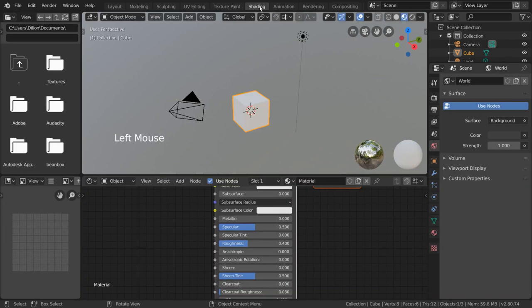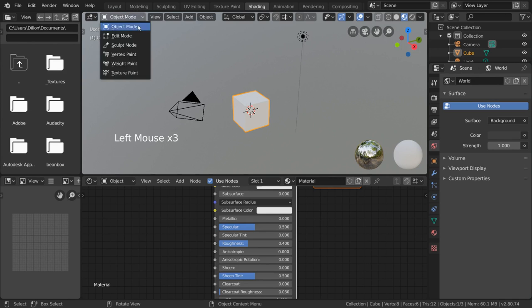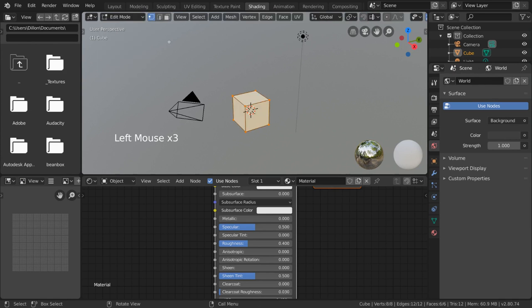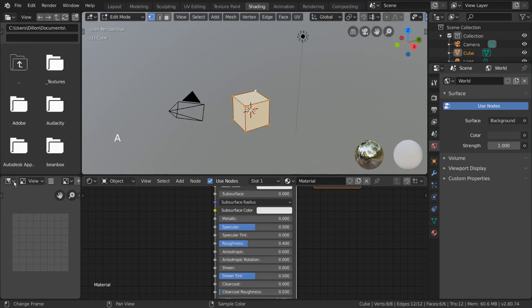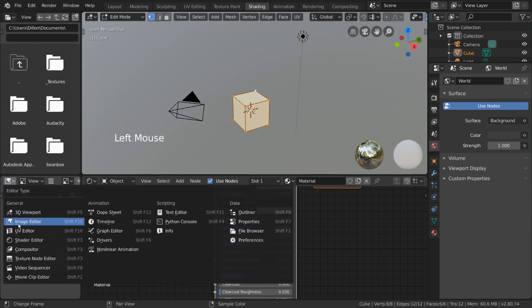Well, let's go ahead and show you. Simply select your object and go into edit mode. Select your entire mesh by pressing A. Then go to your image editor and change it to the UV editor in the top left hand corner.